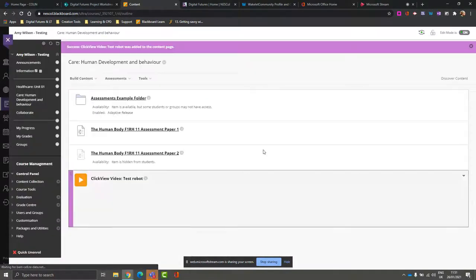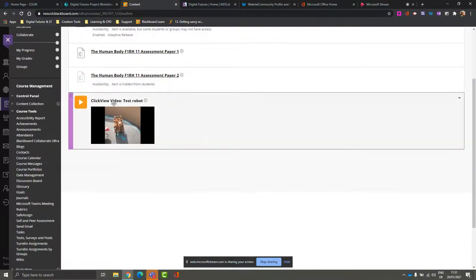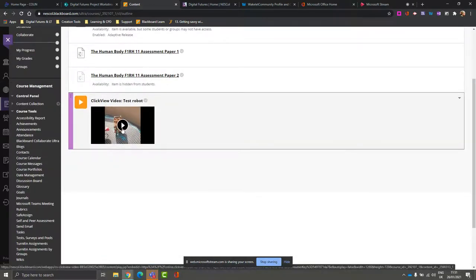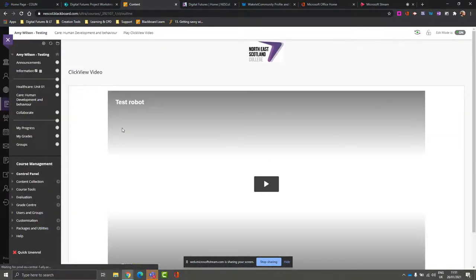Once I've selected a size for my video, it will be available here and students and staff will just be able to click the play button and they'll be able to view the video.